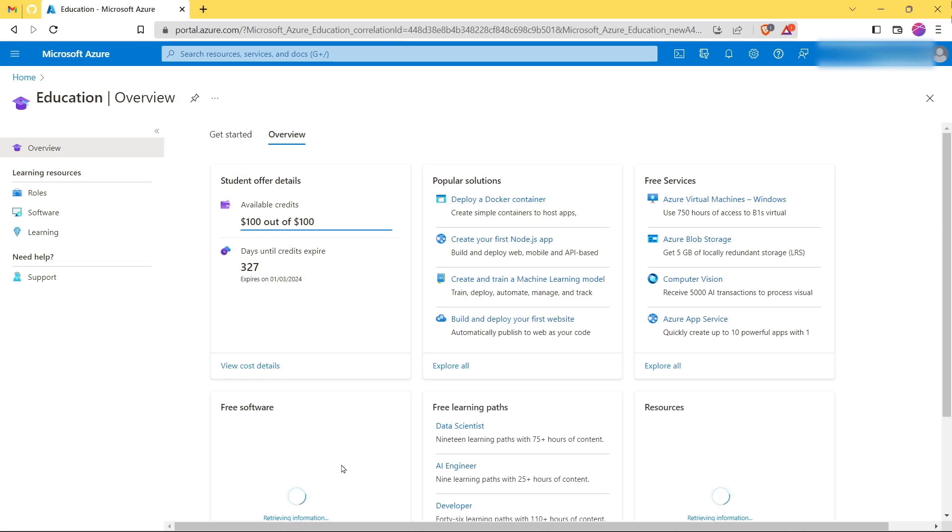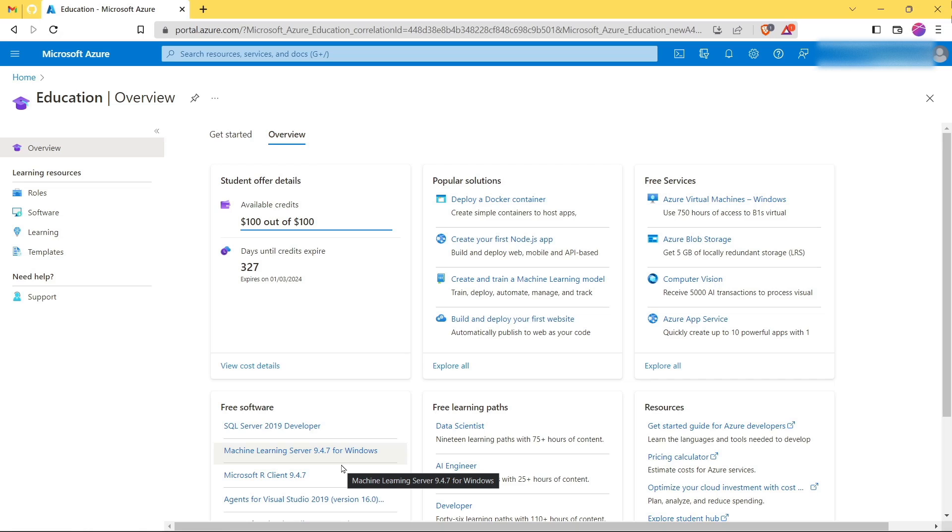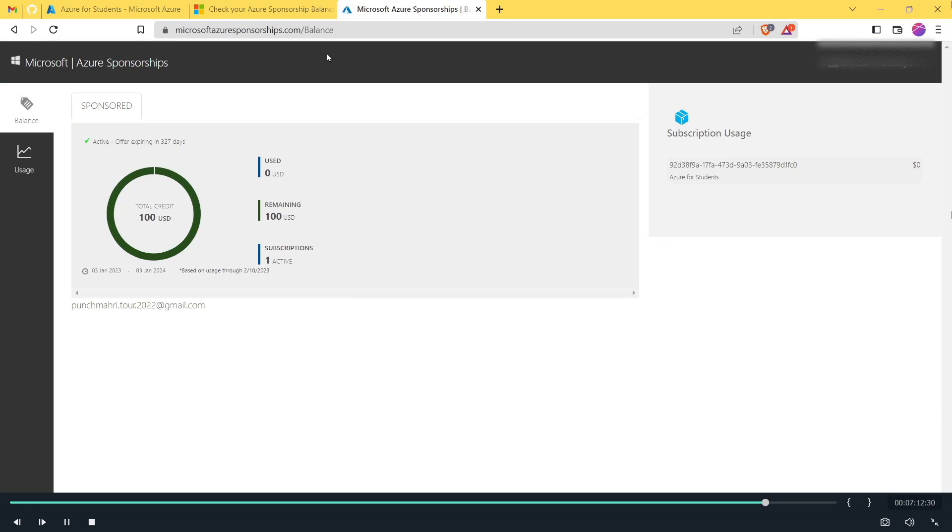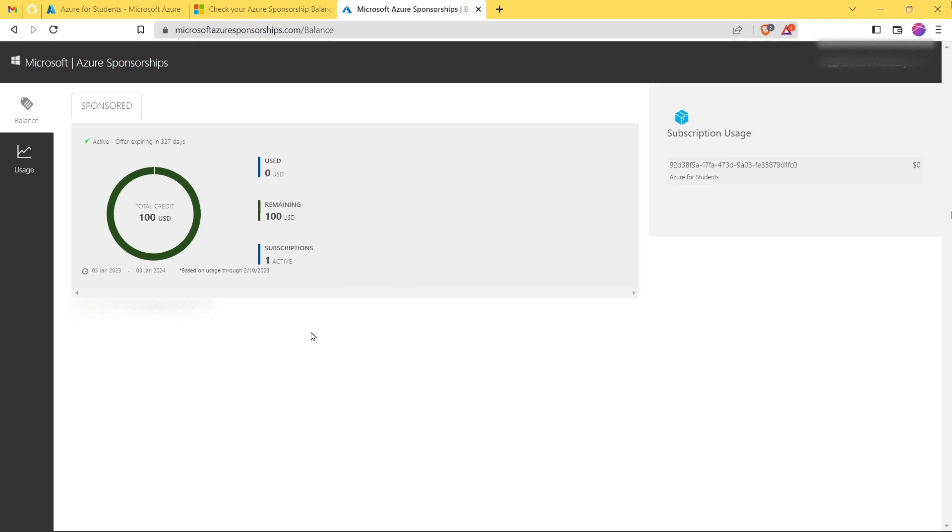Now click on Submit and it will redirect you to your account. So as you can see here, we have successfully claimed our $100 credits with the student email ID. You can check your balance from this link. So this is how you can solve your issue.